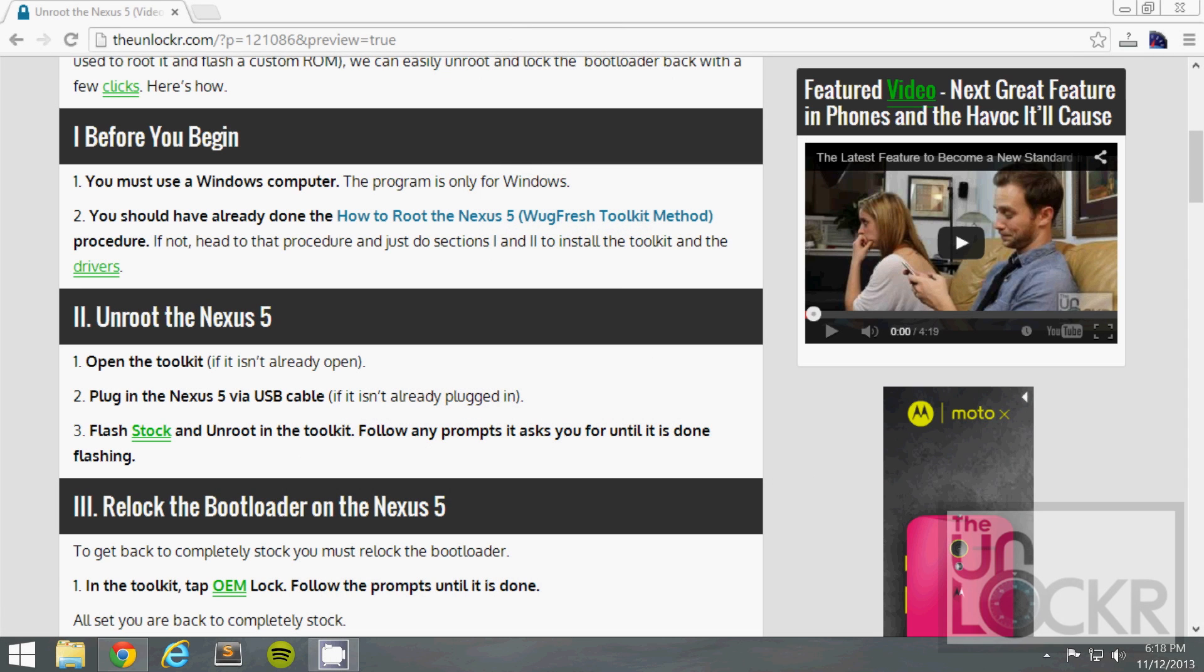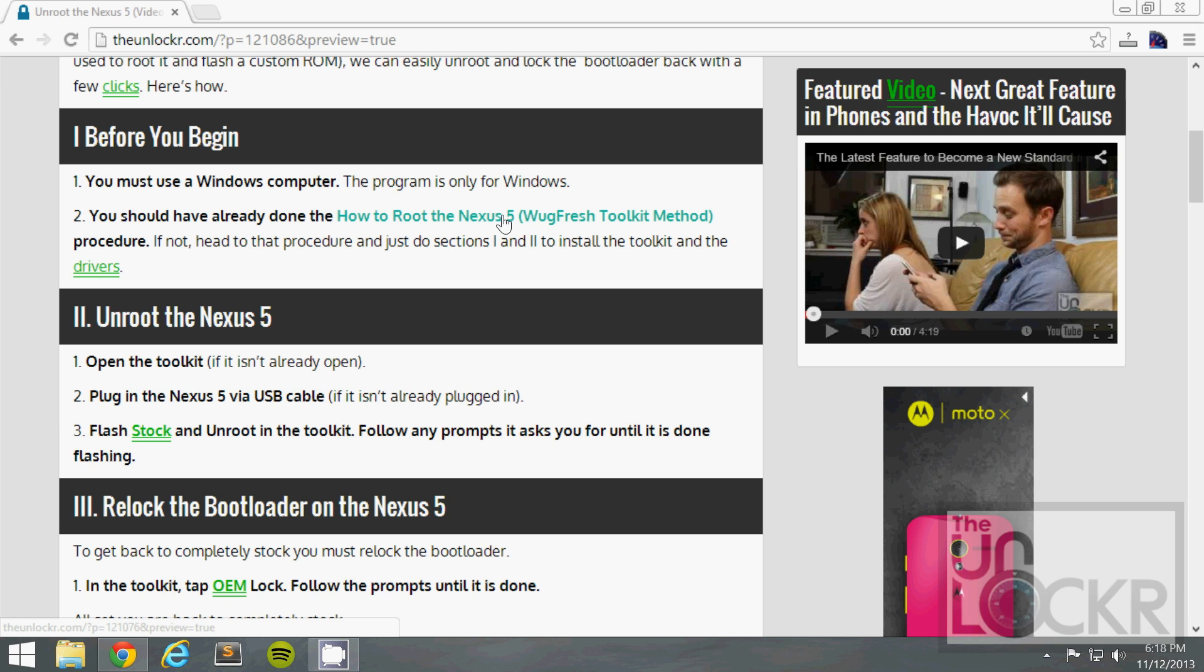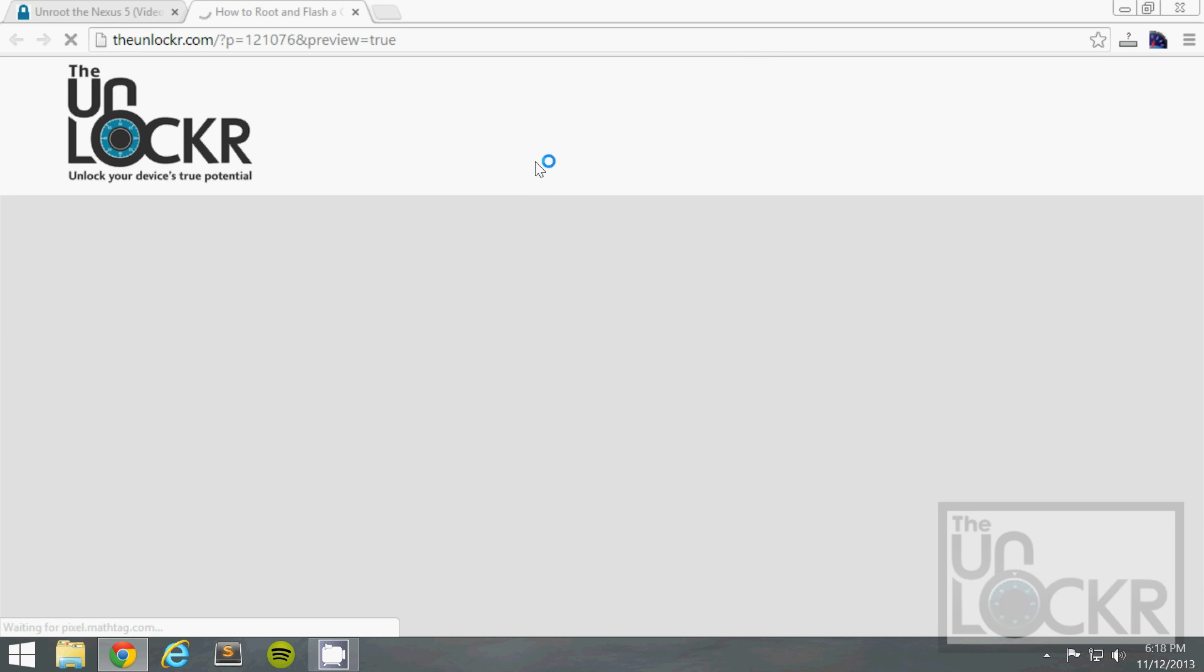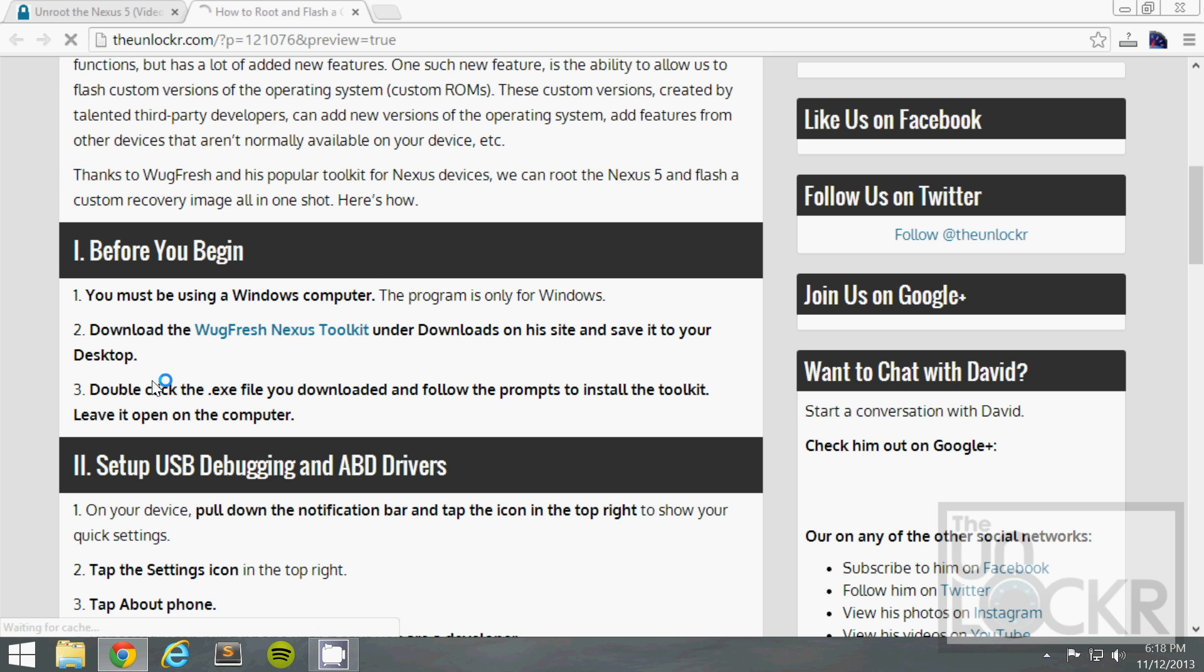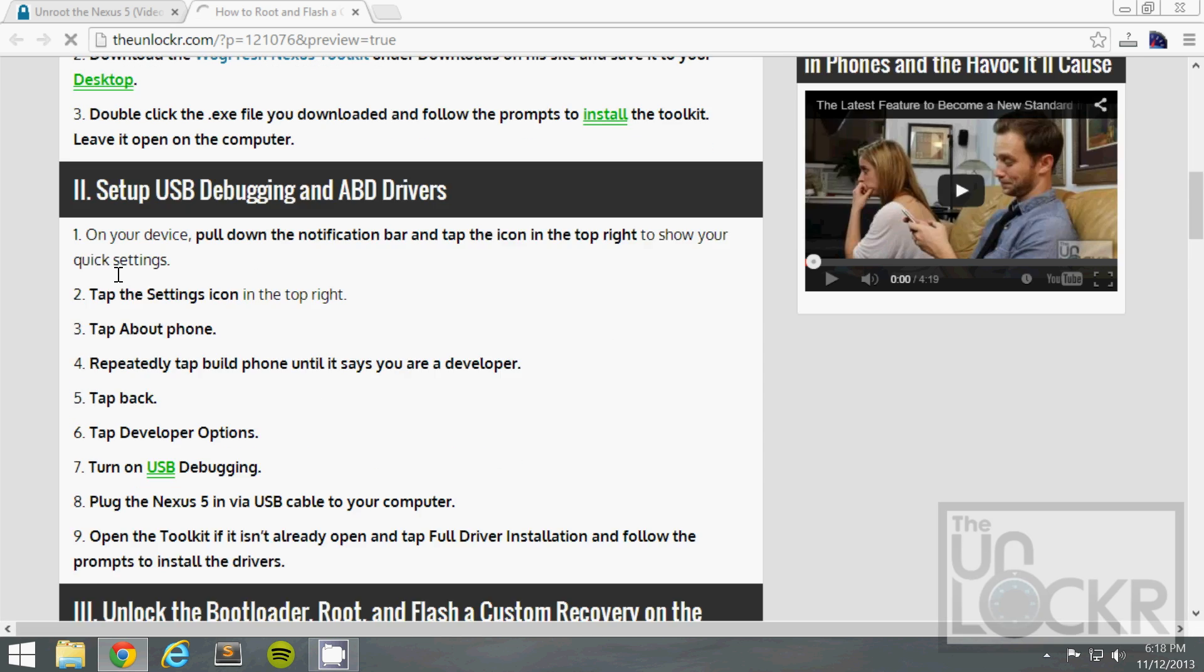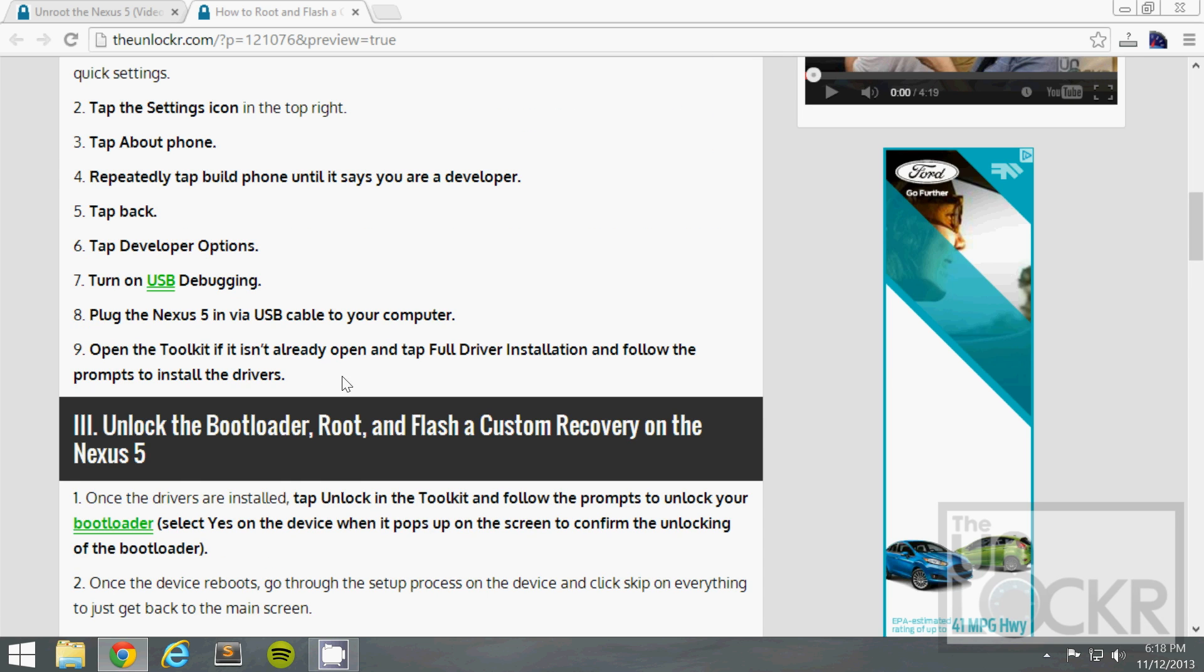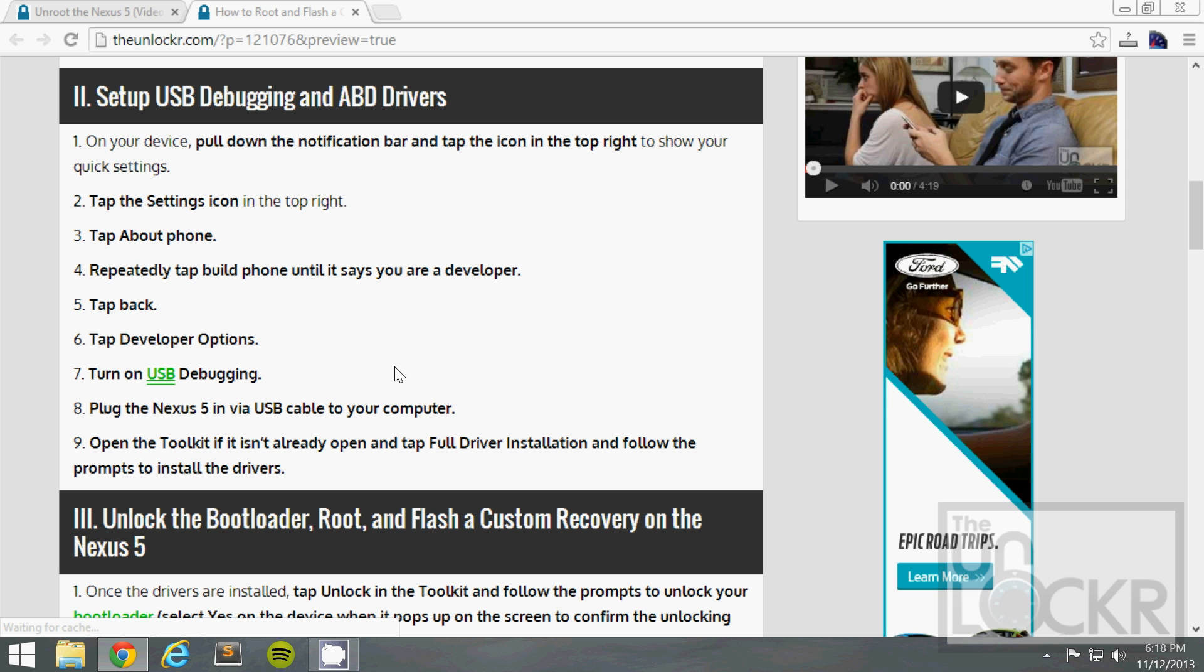Before you begin, you must have a Windows computer as this program only works for Windows. Then you should have already done our how to root the Nexus 5 WUG Fresh Toolkit method. If you haven't, click on that link there to be taken to that, and then just go through section one and section two and stop at the end of that.